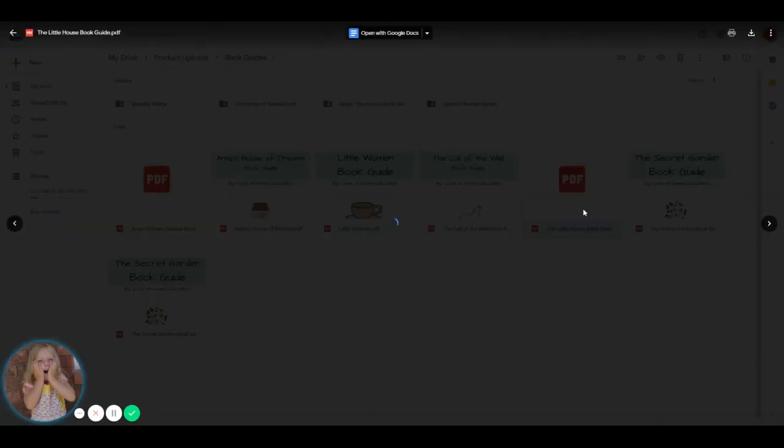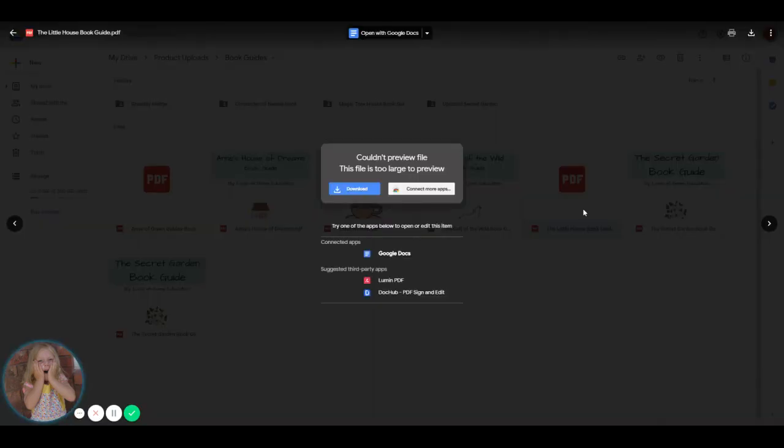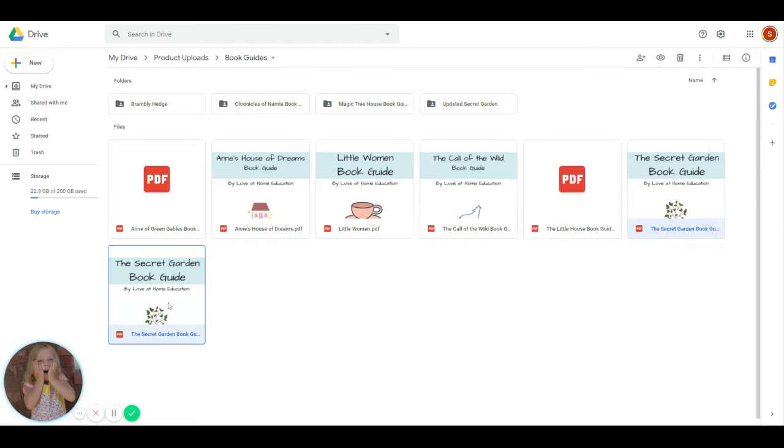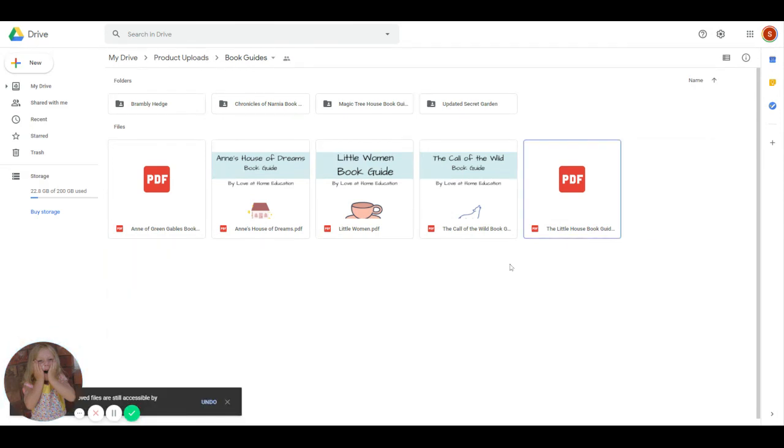There's the Little House book guide, which might be too big to preview. Yes, but that is on there. These are the old Secret Garden book guides. So I'm going to go ahead and just delete those because we don't need those. But this is what you're going to get for $20.